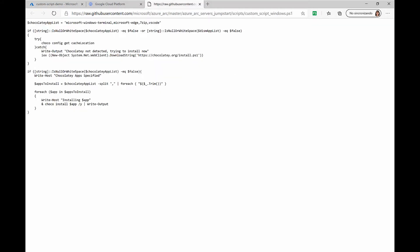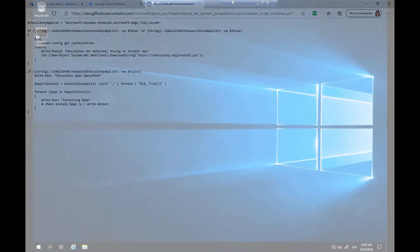This is the script that we will run on the Azure Arc-enabled server. And what it will do is install using Chocolatey, Microsoft Windows Terminal, Microsoft Edge, 7-Zip, and Visual Studio Code.